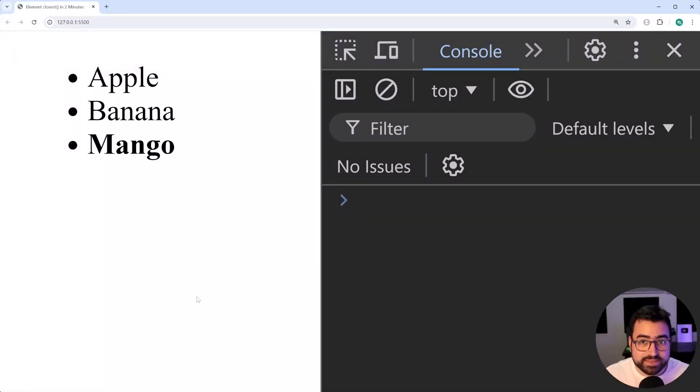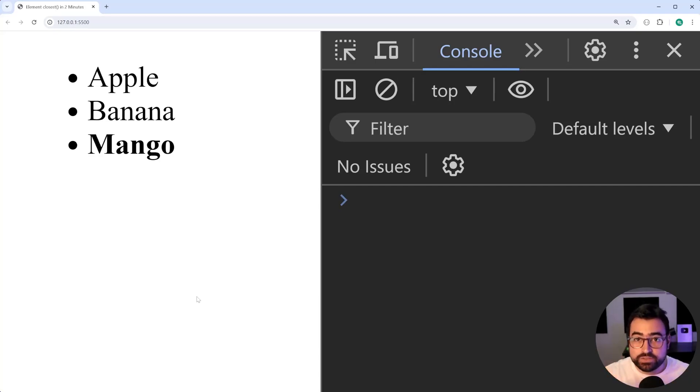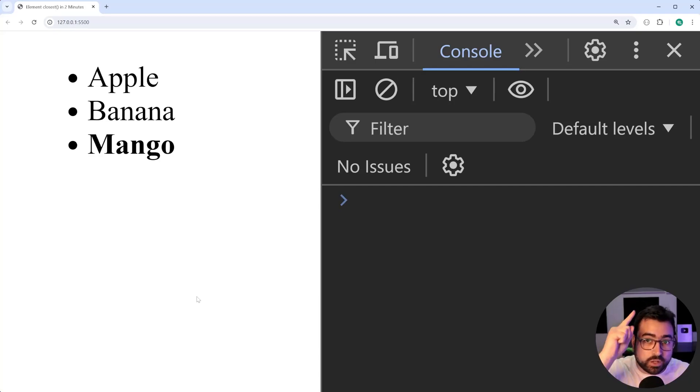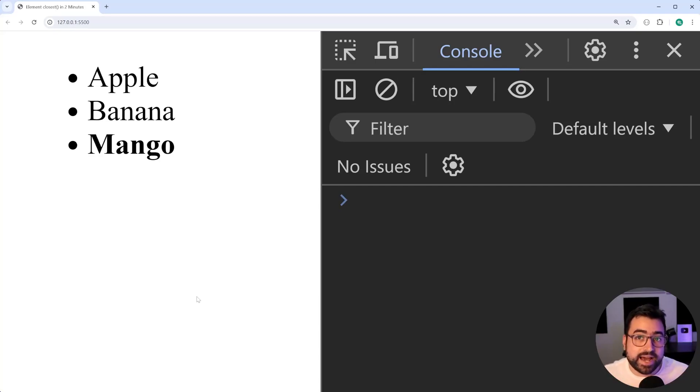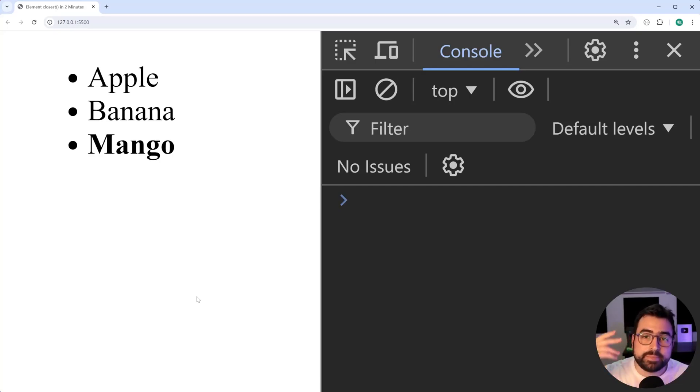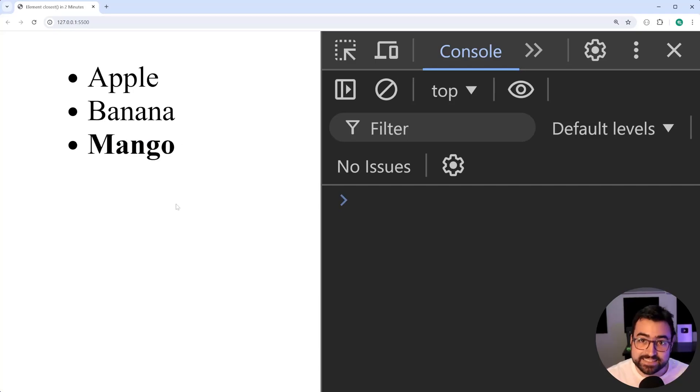The element closest method in the JavaScript DOM allows you to start at a child element and then using a selector, go up the DOM tree until you find an element matching that selector. In other words, the closest parent element to whatever your target is.